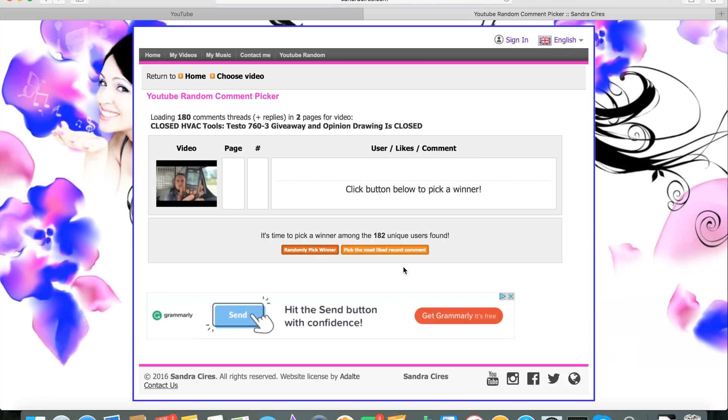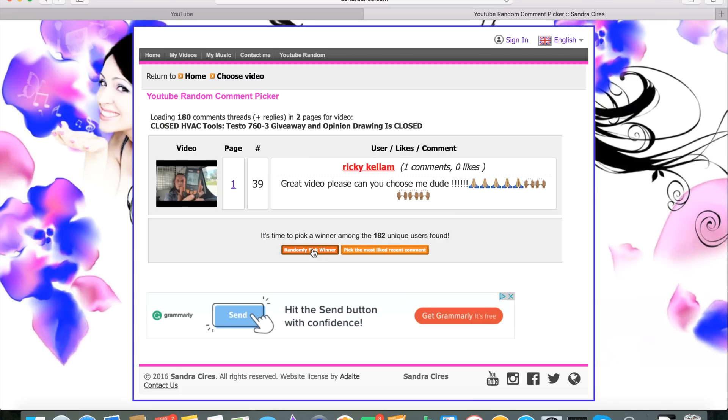It shows 182 unique users found. I'm going to hit the pick a random winner button one time and we'll get this posted up.